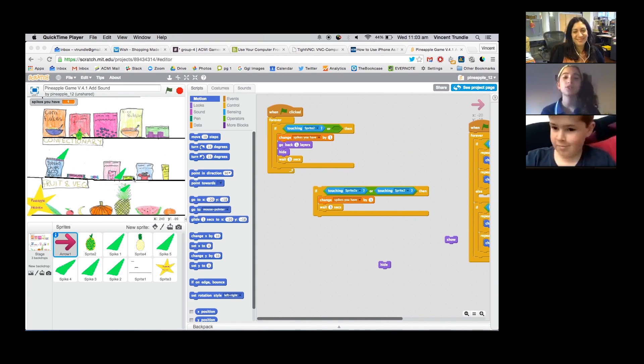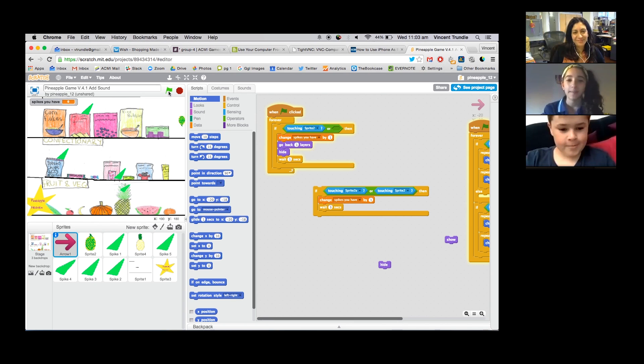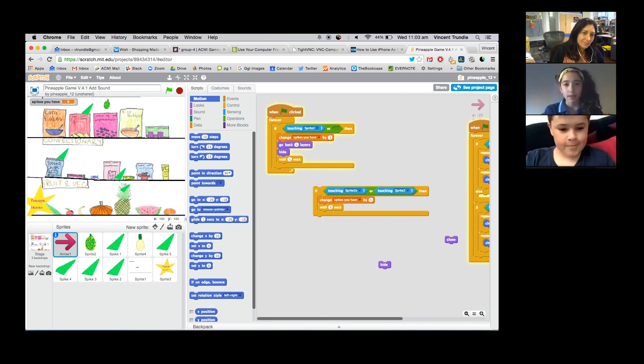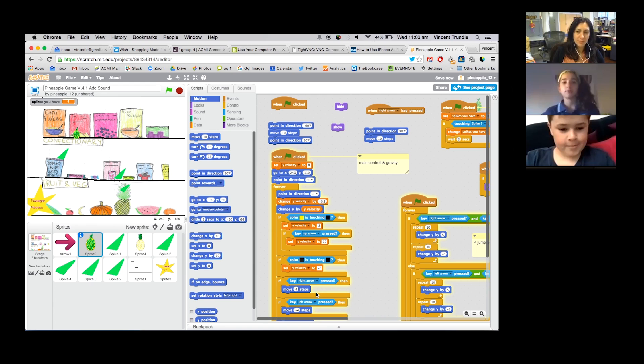In the games industry there are people who are just games testers. They're people who basically just play games all day and find little things like that and report them back to the developers who then go and fix them up.